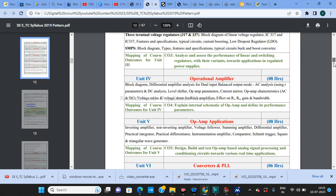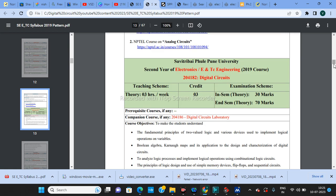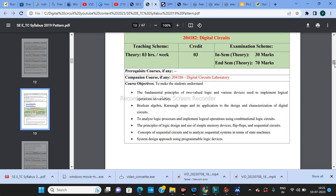You can see here: Savitribai Phule Pune University, second year Electronics and ENTC Engineering, 2019 course. The subject is Digital Circuits, course code 204182. The teaching scheme is three hours, three credits. The examination scheme: INSEM theory is 30 marks and end-semester theory is 70 marks. For the INSEM examination there will be unit numbers 1 and 2, and for the end-semester there will be unit numbers 3, 4, 5, and 6.